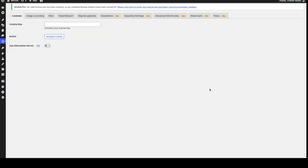And now we're going to paste the license key we just copied over. Let's do that and hit the activate license button. We're going to wait a bit. And there it says license activated.